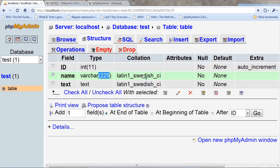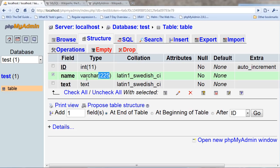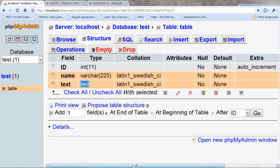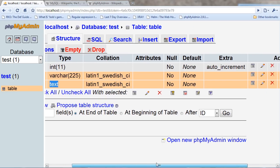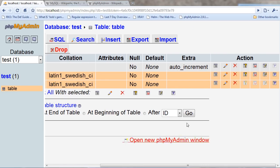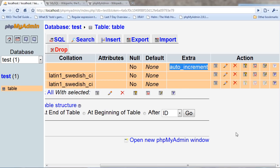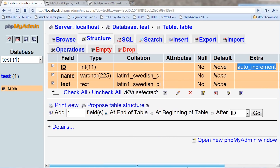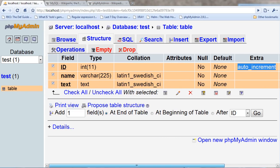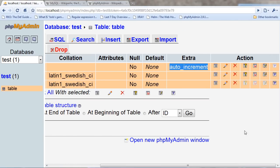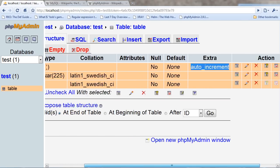And this collation thing, you don't really have to worry about, but there's the text type, which you can have a large amount of text put in. And then this extra thing I have here, auto-increment, means that every time I add a new row, it automatically assigns a number. And the primary key is the ID field.